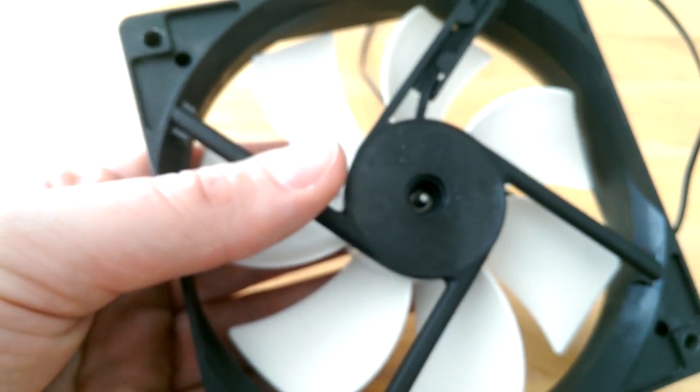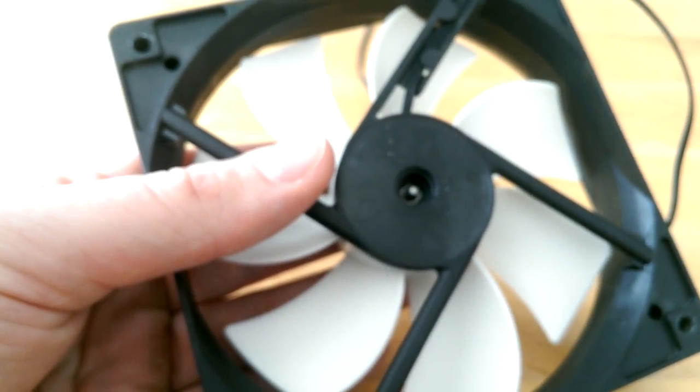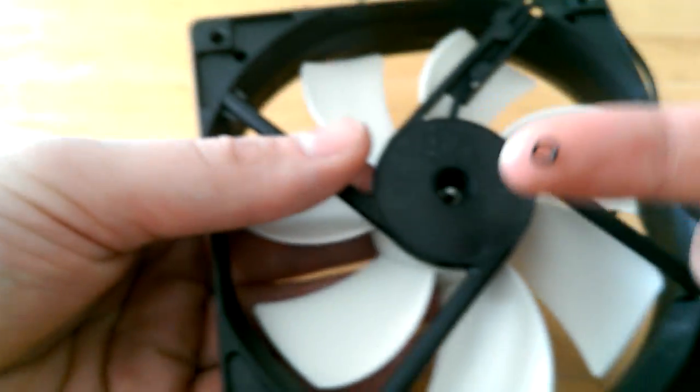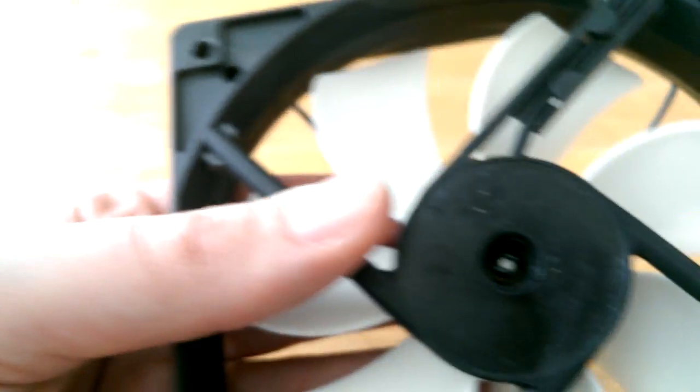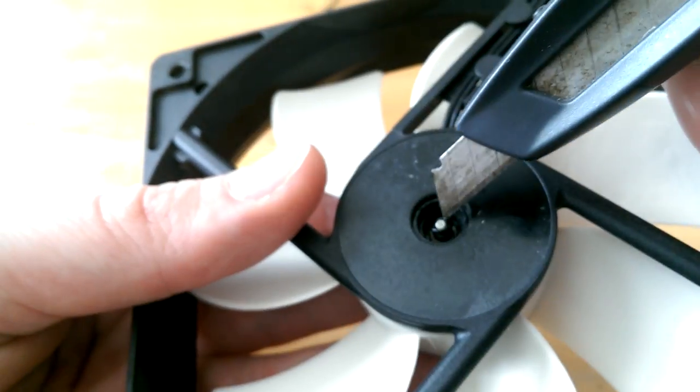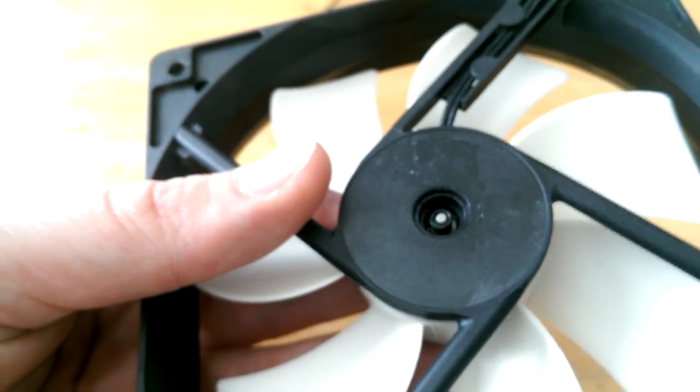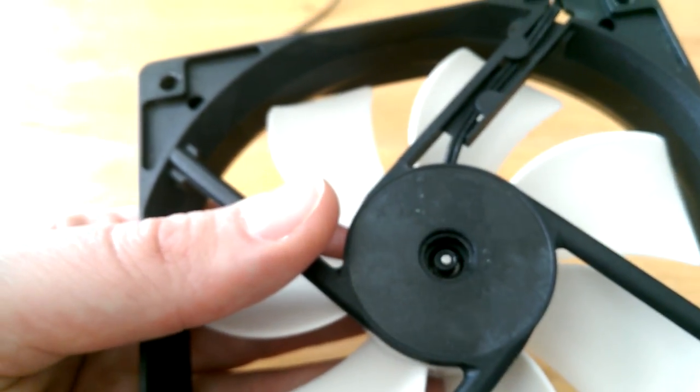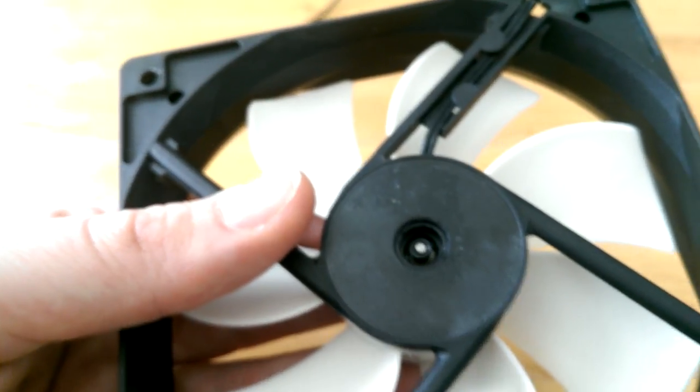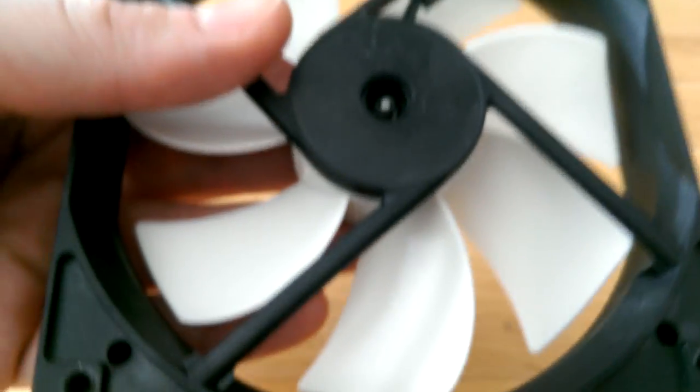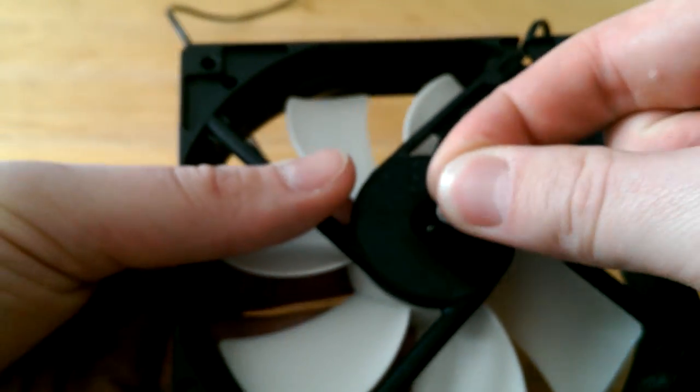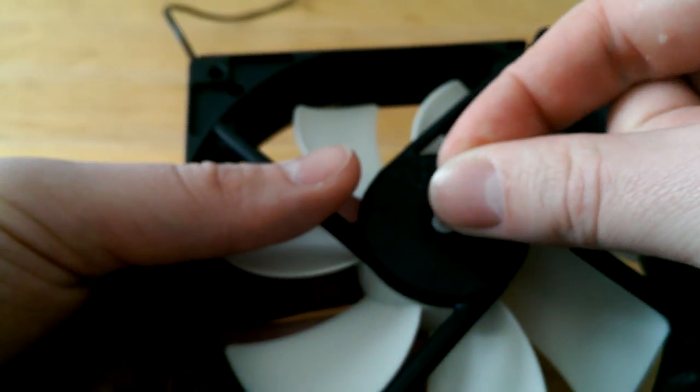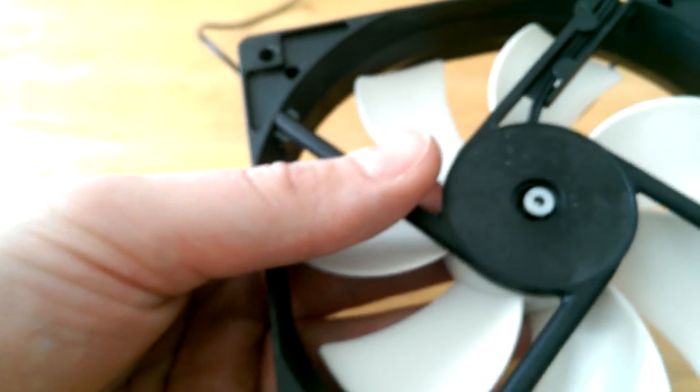Then take that rubber donut. That one. It goes first. Here we go. And second take that plastic seal, the white one. Yeah. Put it on top. Here we go.